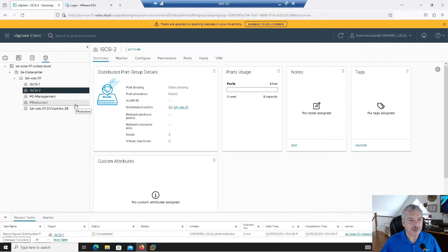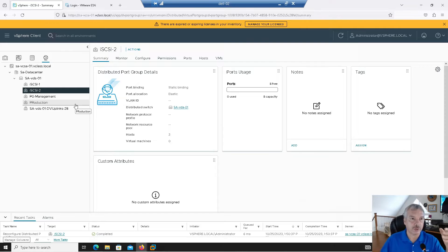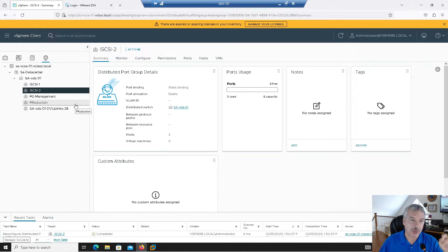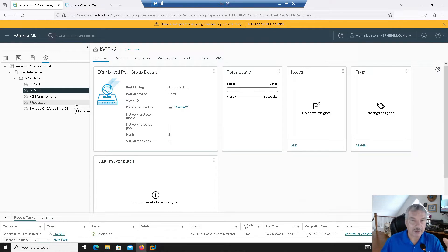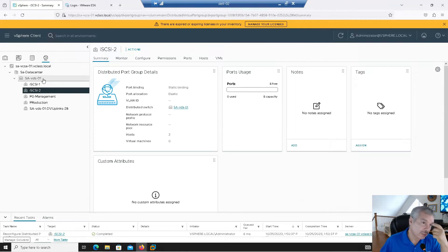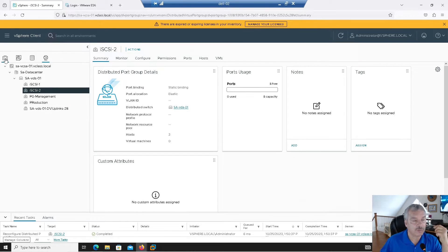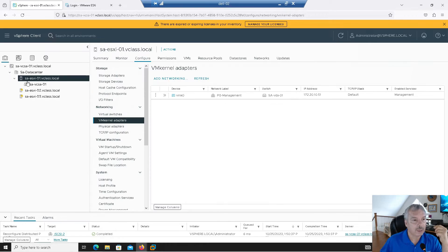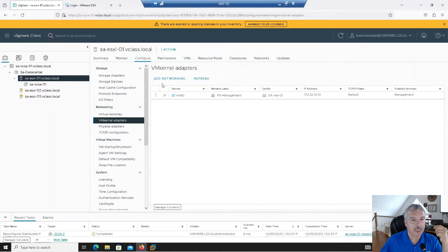All right. Great. Now what I want to do is create some VM kernel ports on my host, assign IPs to them, and then have them go out and discover the storage there. So let's do that. Let's go into the host view now. Let's pick my host one.